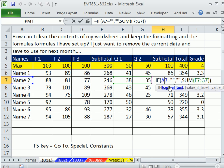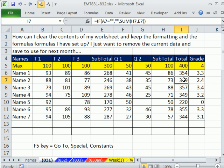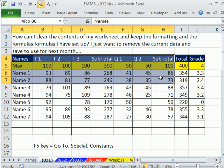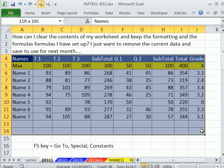What if we wanted to easily clear the contents but not the formulas and formatting? Well, let's look at a couple clearing options.